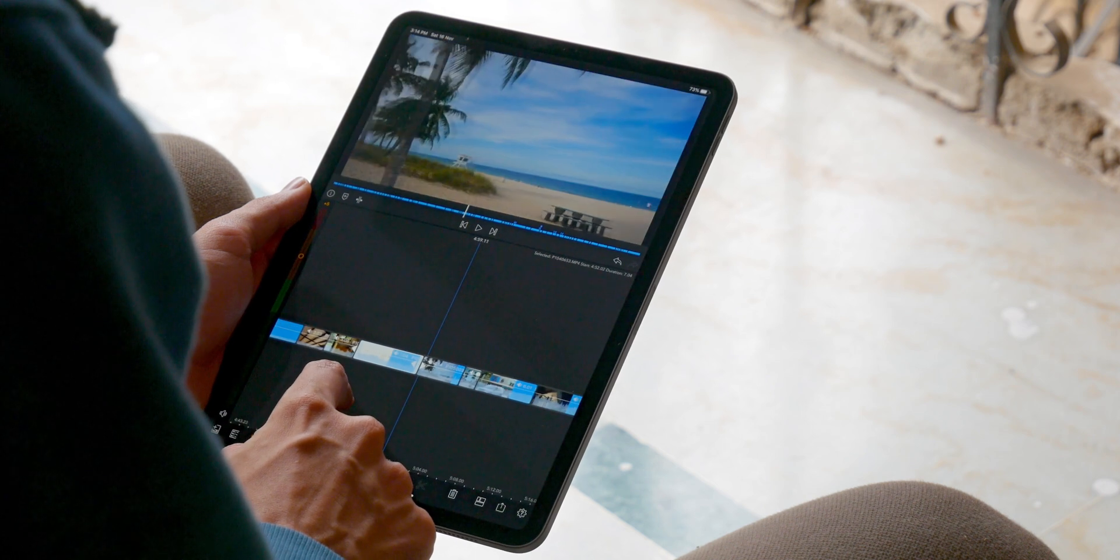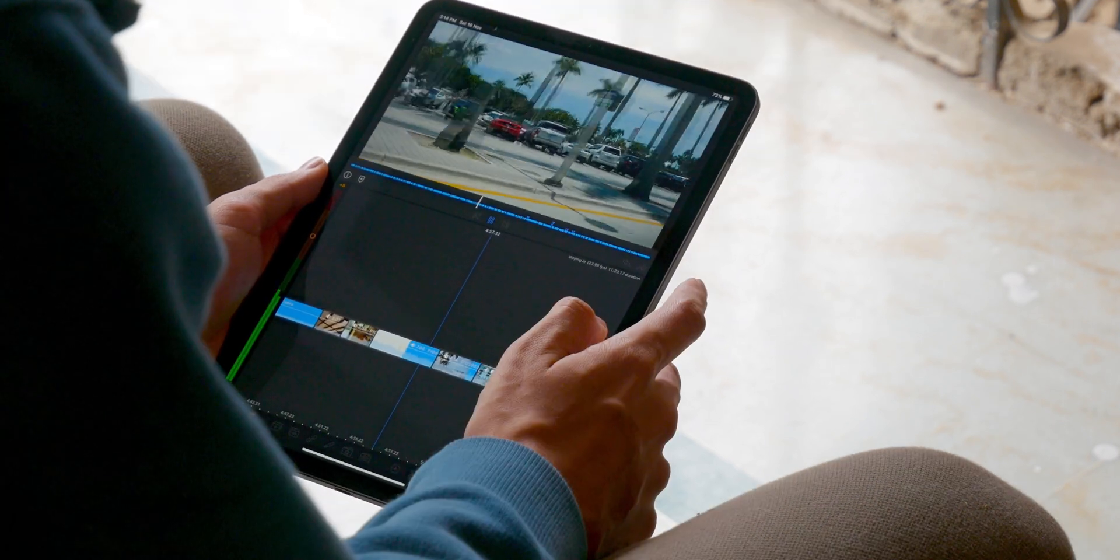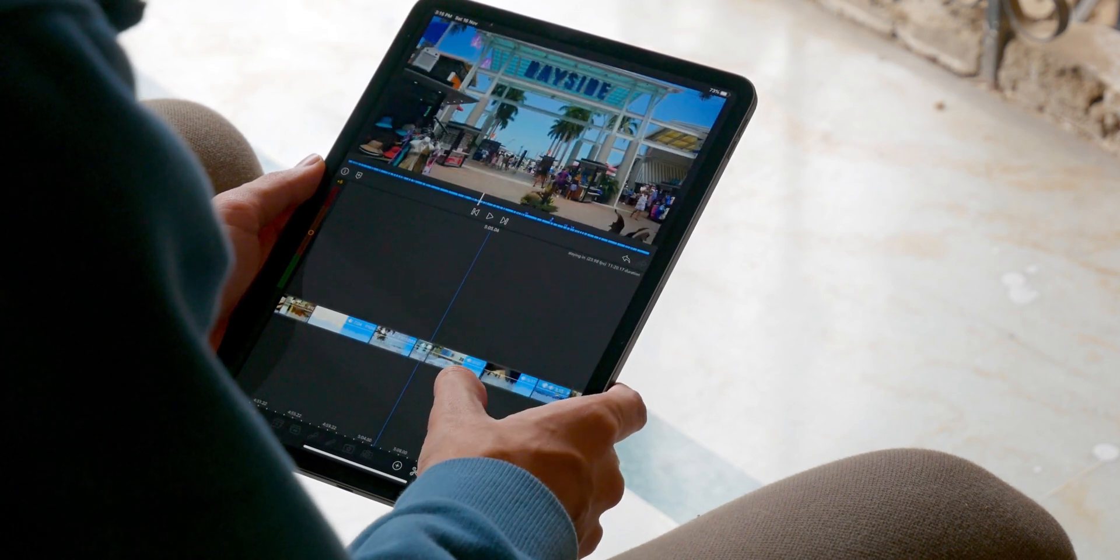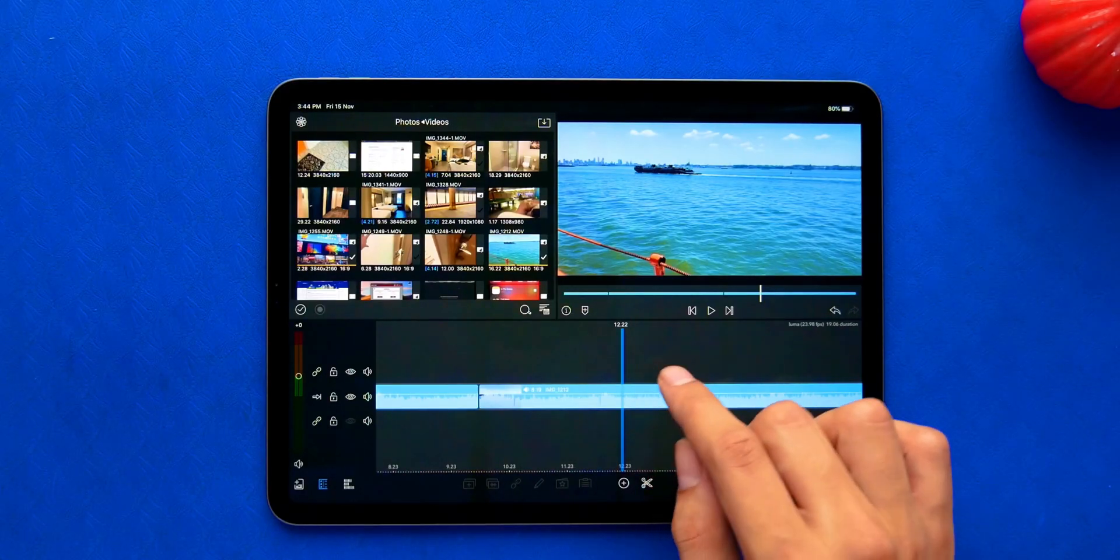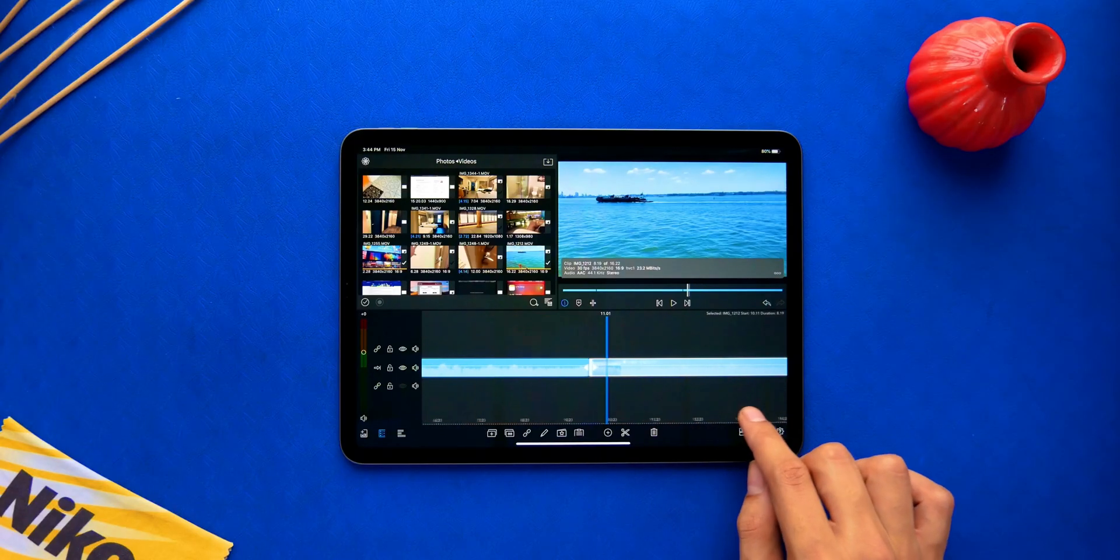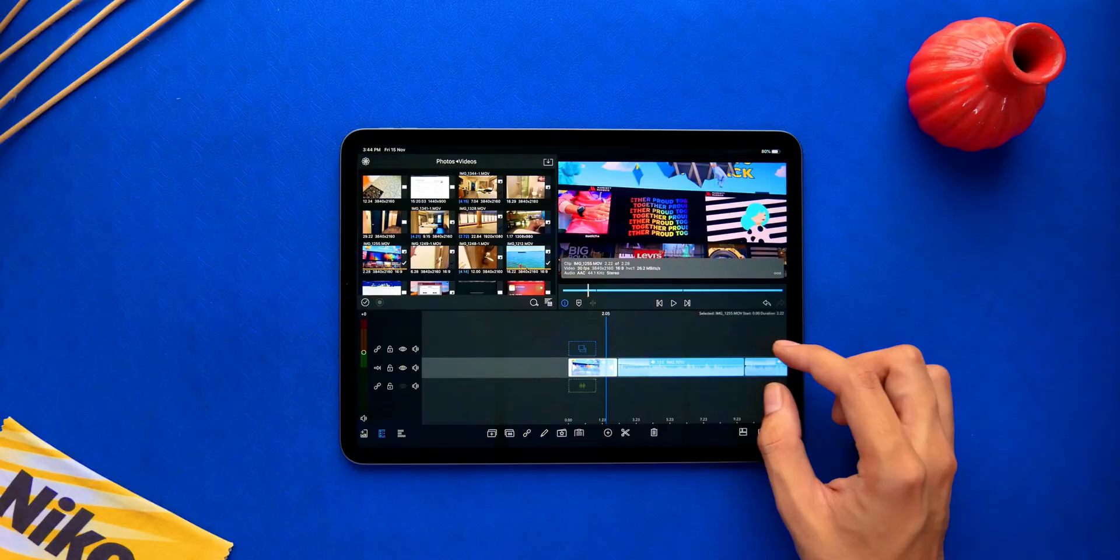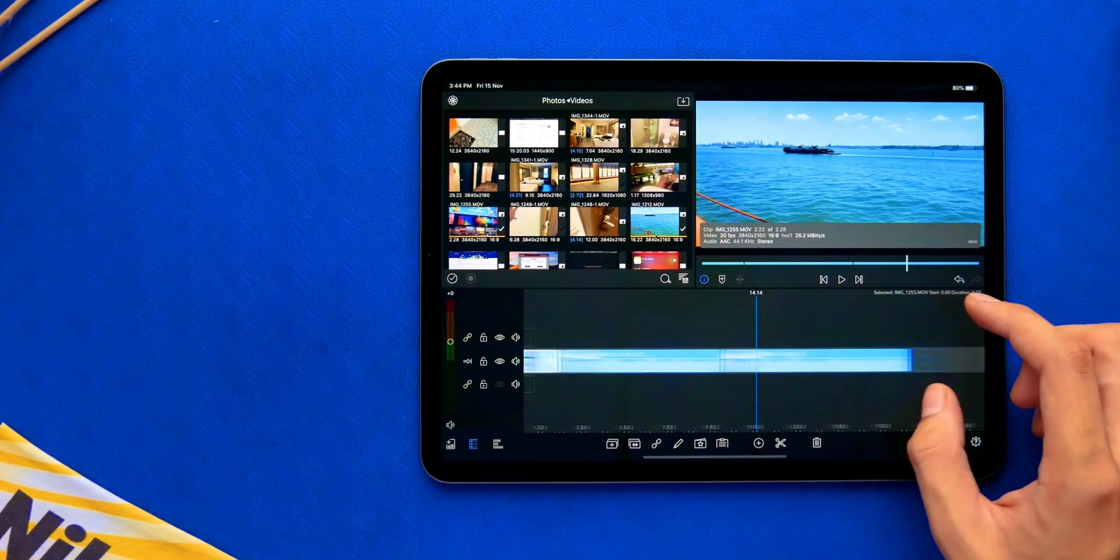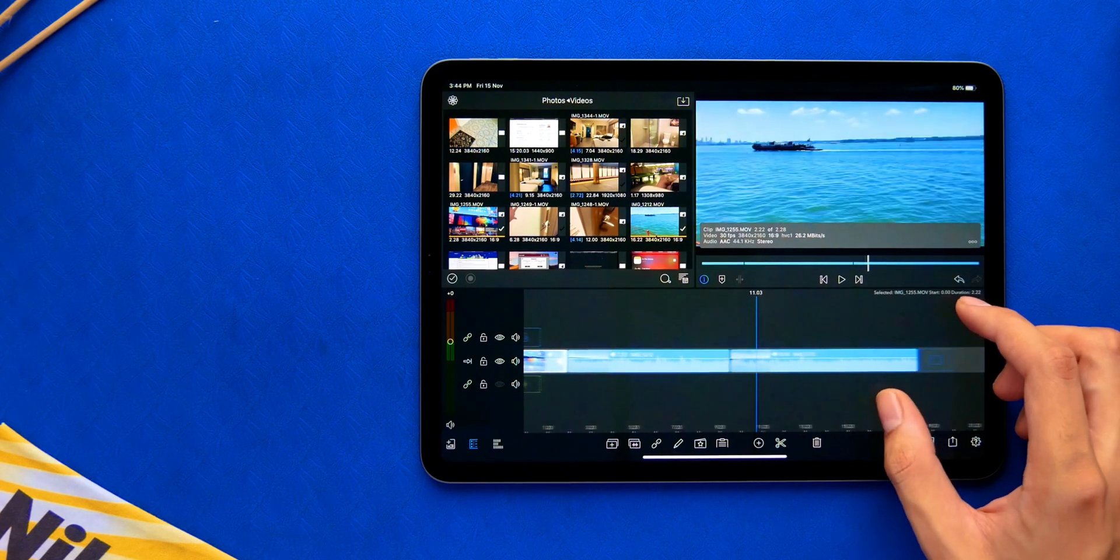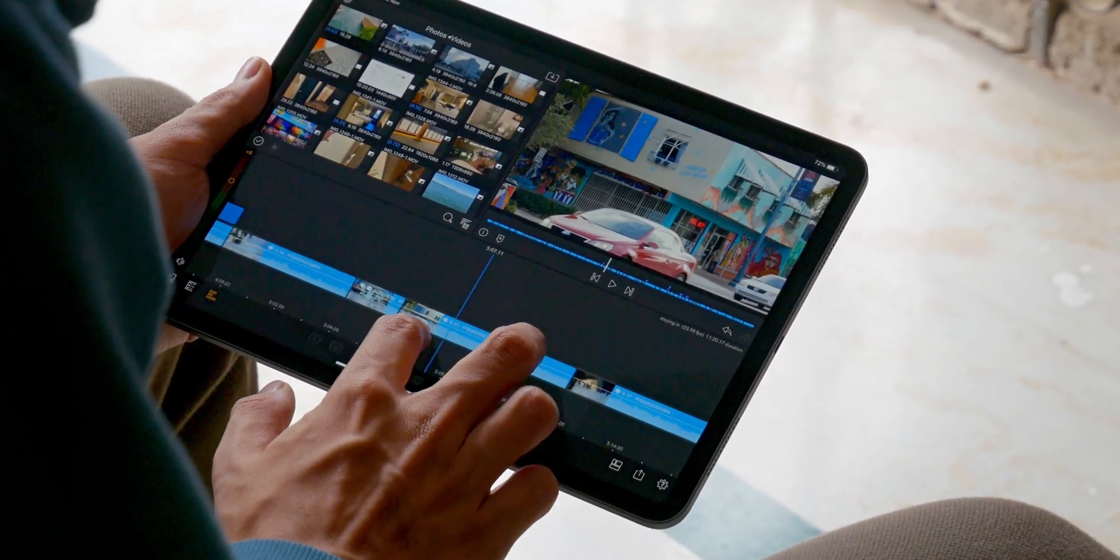Getting ideas from your head onto the screen quickly is where it shines really, and the performance never gets in the way. It can handle multiple streams of 4K footage without a stutter. Yeah, but you need to make sure that the codec or the file type is supported on iOS. So no ProRes or raw.